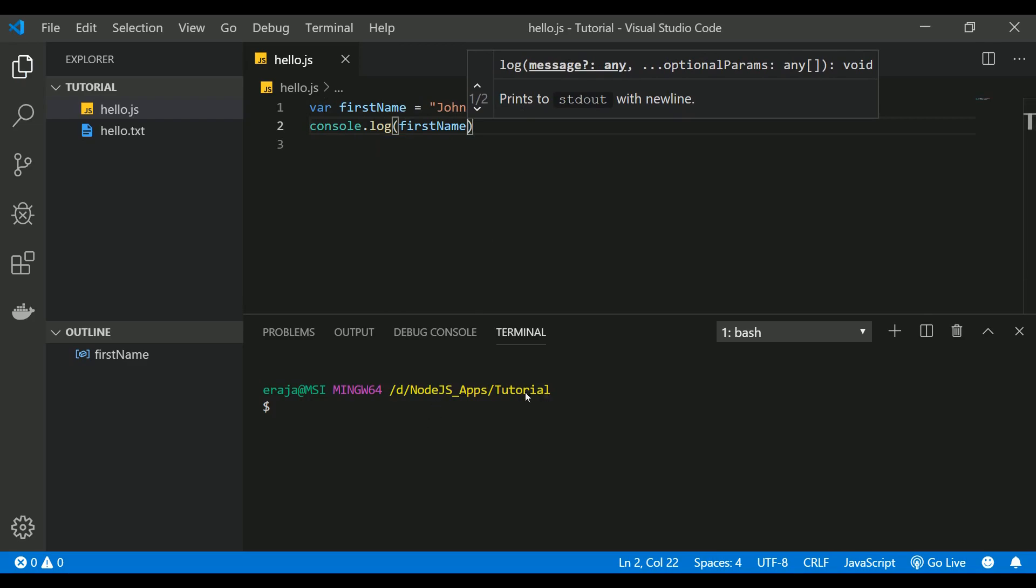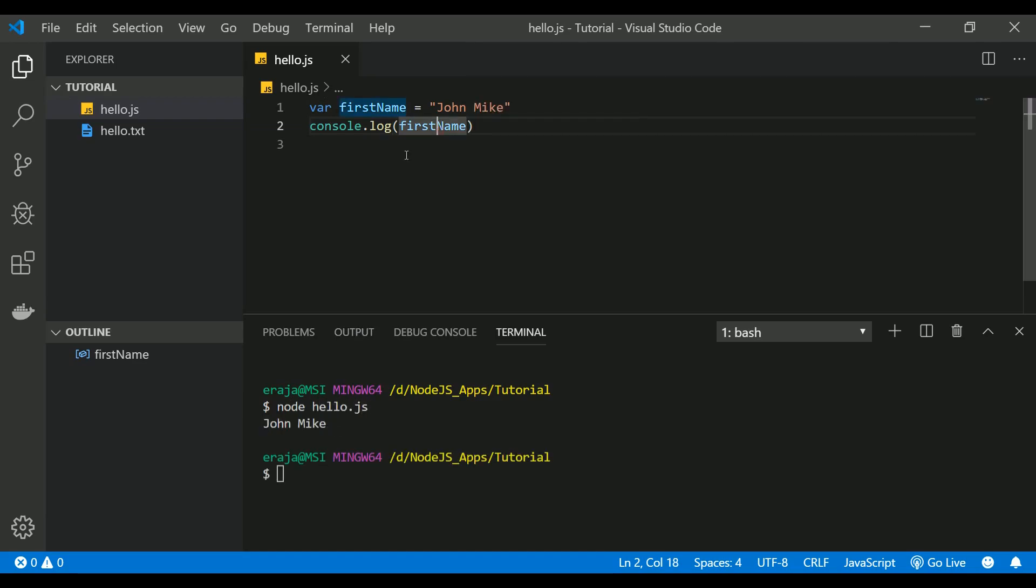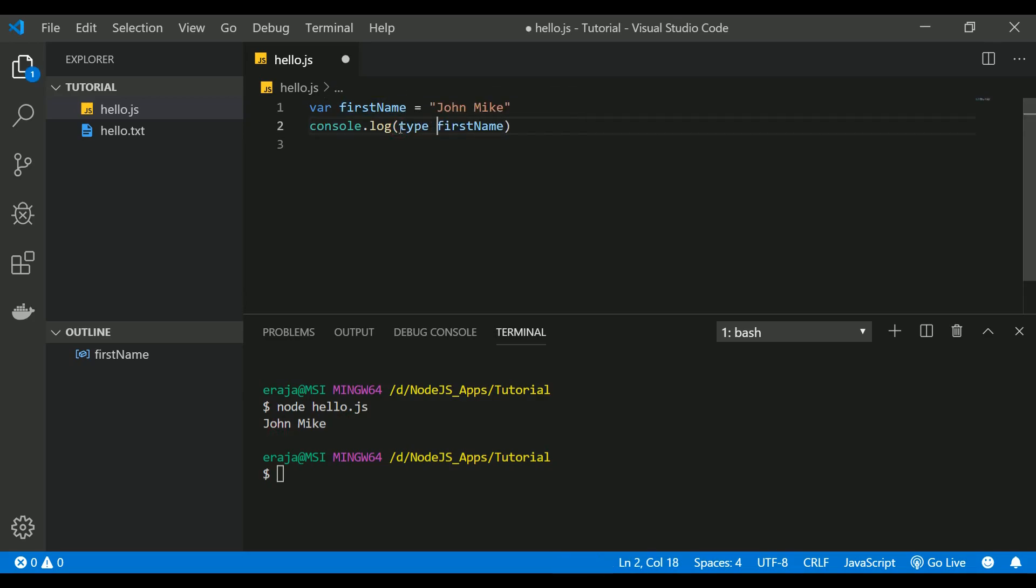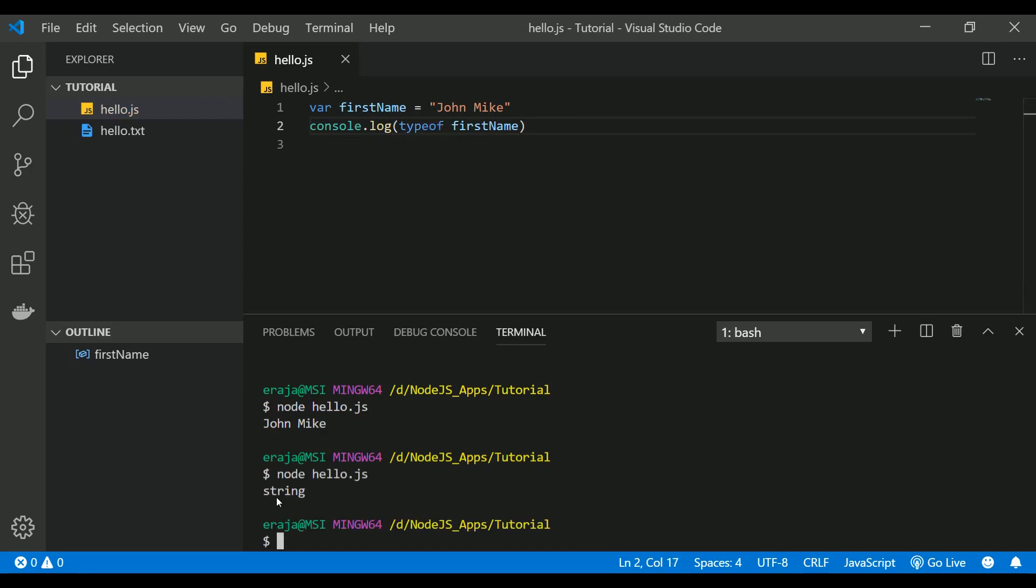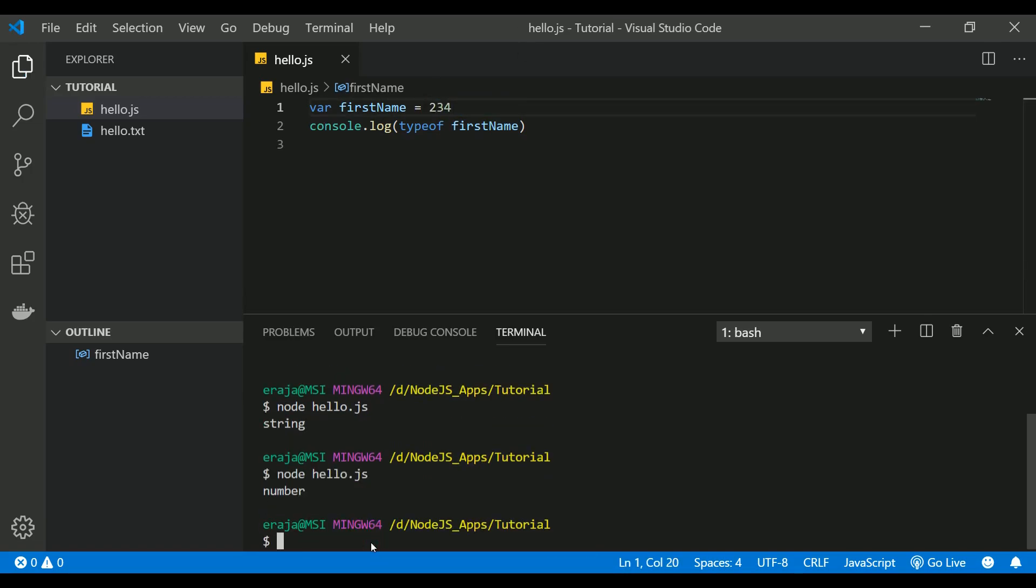Let me execute. I am on the tutorial directory, so if you want to execute this hello.js you have to use node followed by the file name hello.js, that's it. So we have used a variable name and this variable name contains John Mike and that's why it showed John Mike here. So if you want to see the type of firstName, if you see here it prints string because the variable firstName contains a string. If I assign some numeric value, then if I execute that you can see that the data type was changed to number.